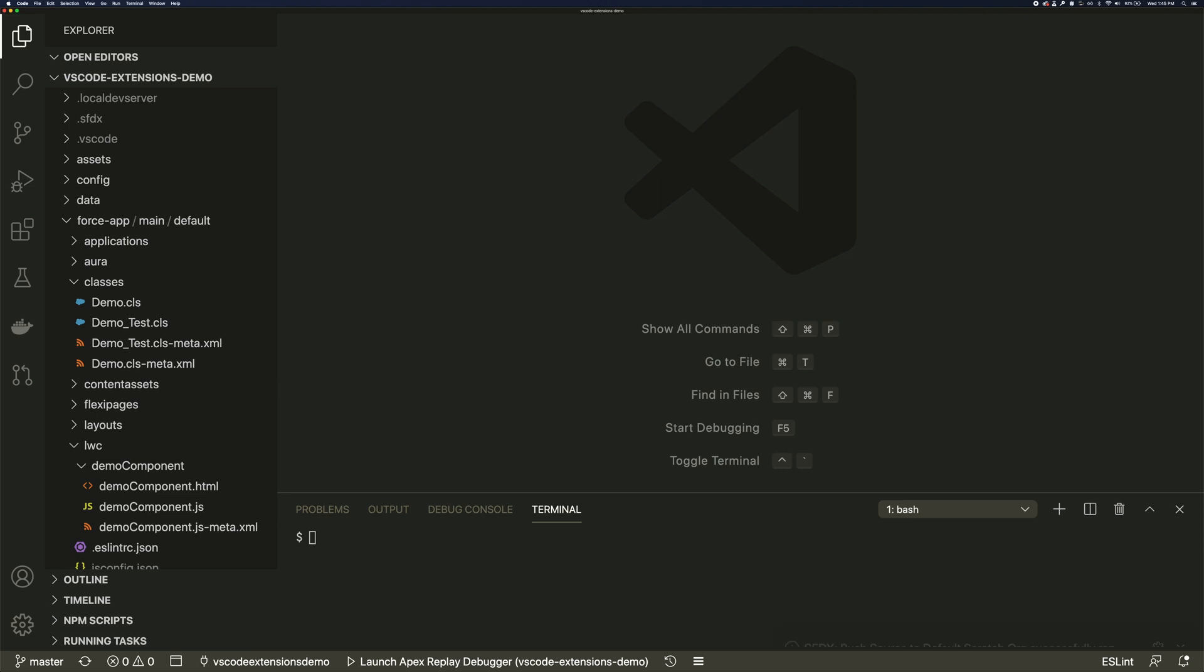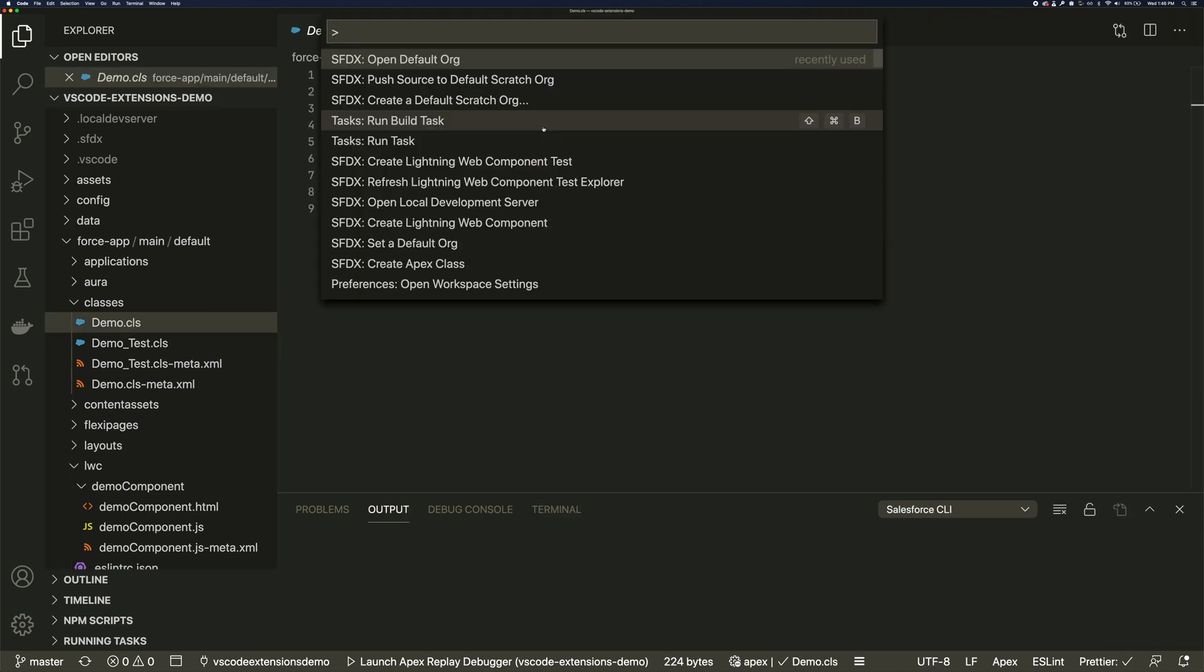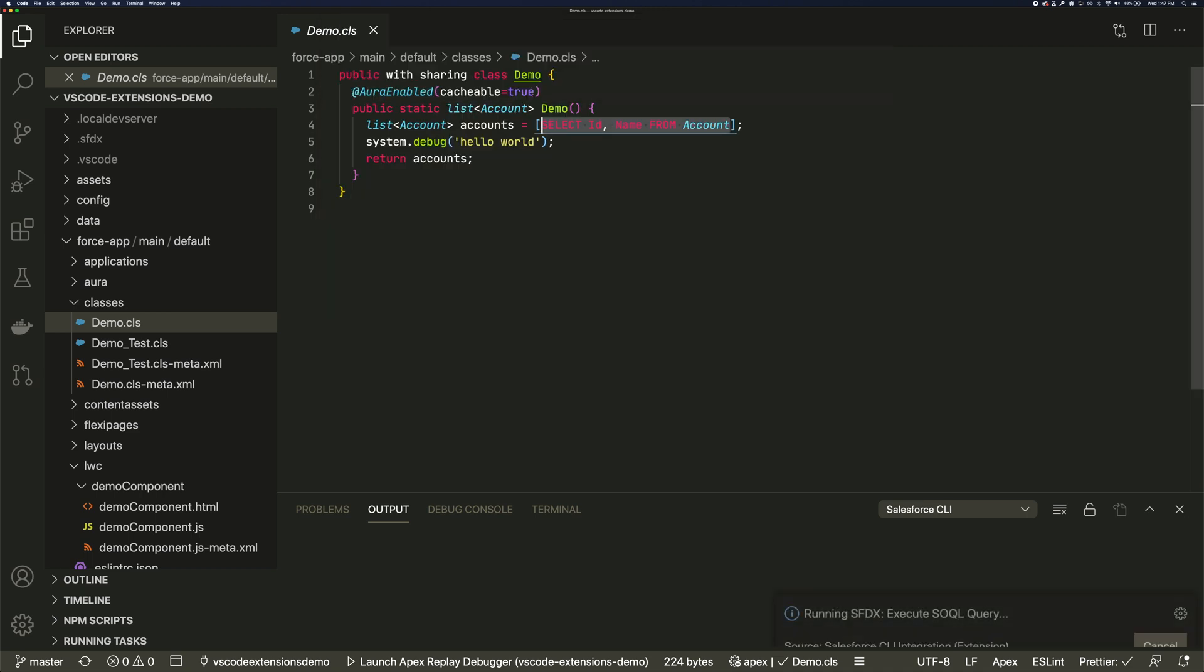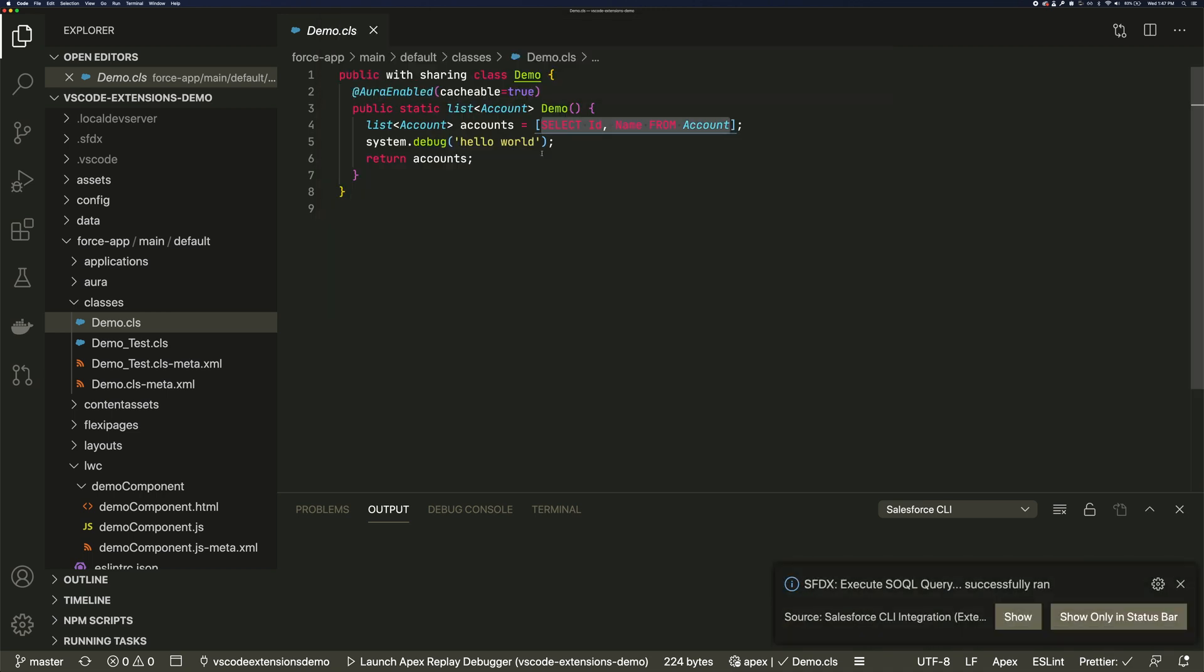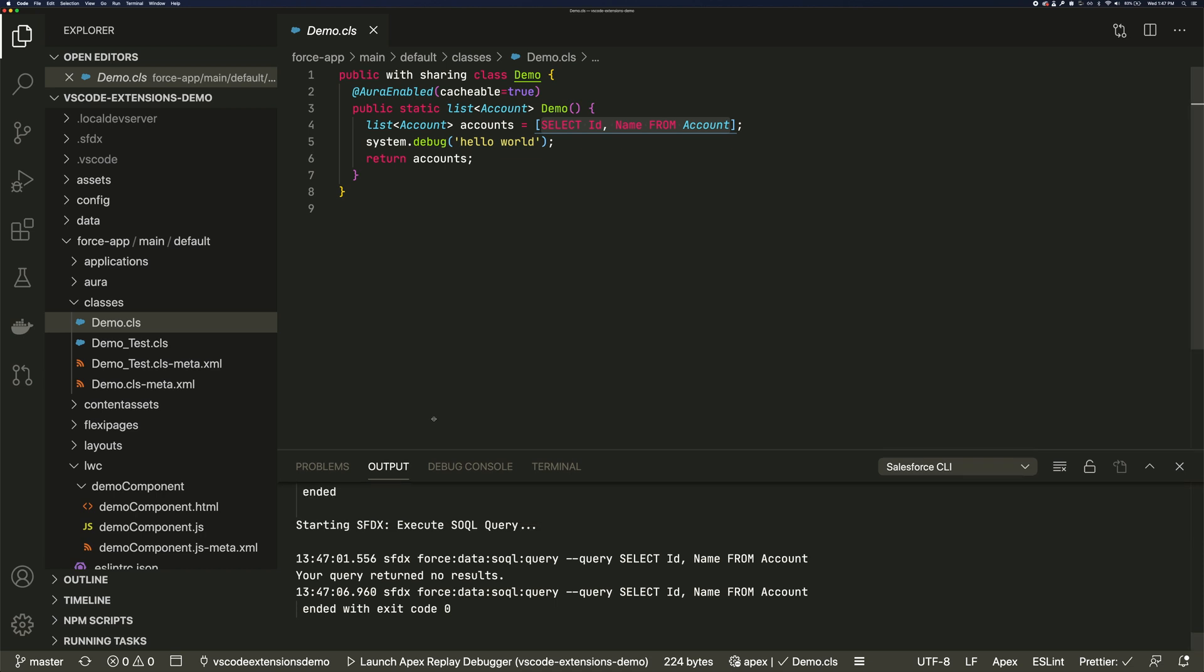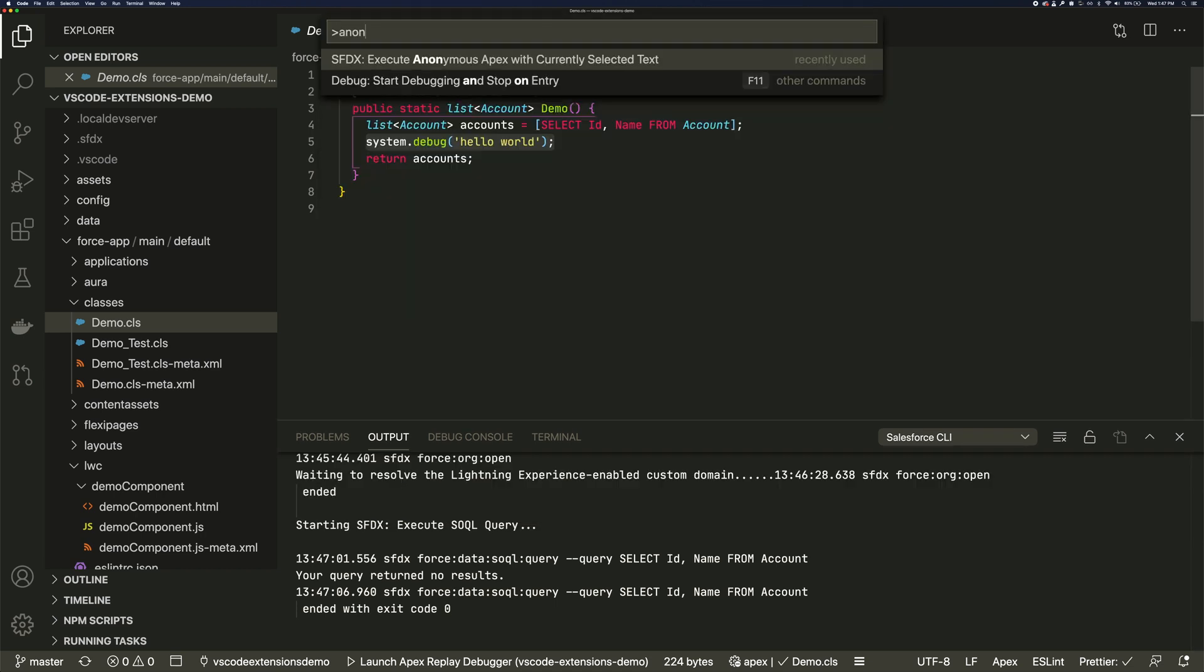Other commands are based on the context. Need to test a query before saving it to your org? Highlight it and run it against the REST API. Same with Apex, you can highlight it and run it anonymously.